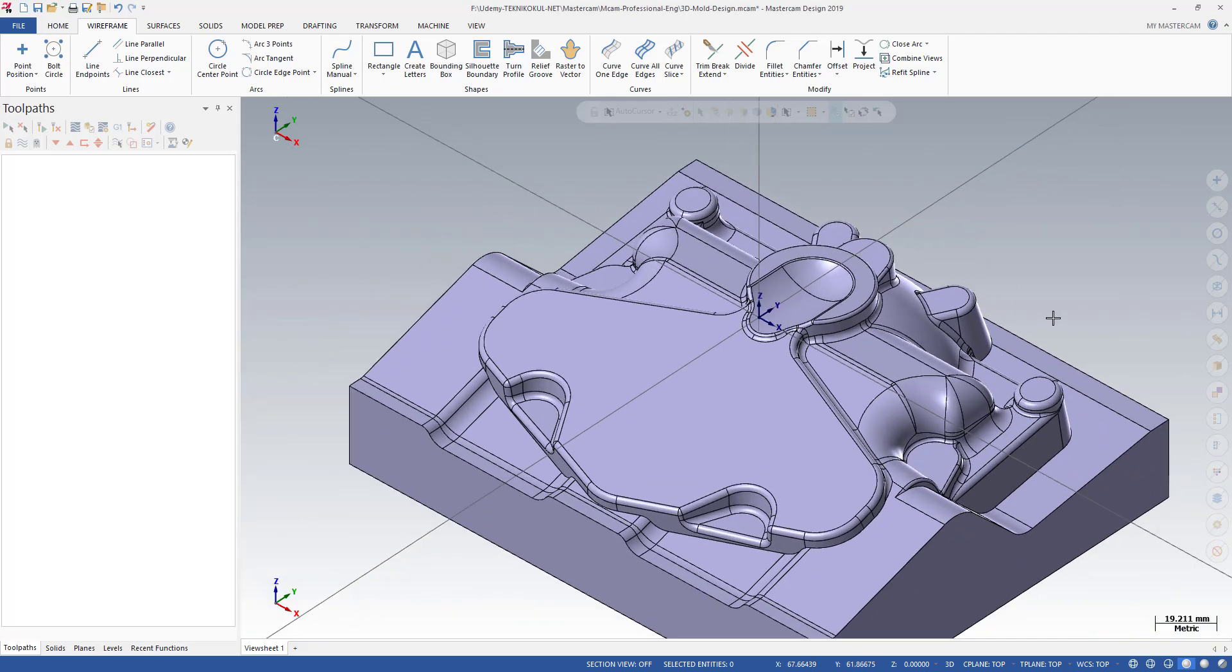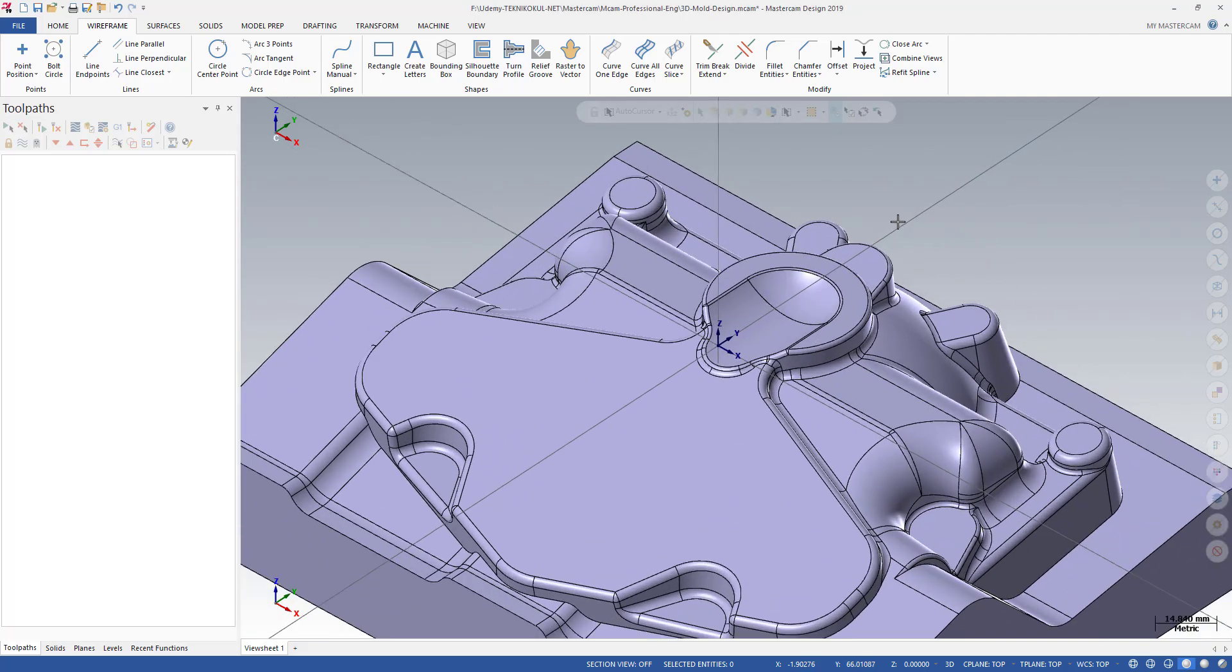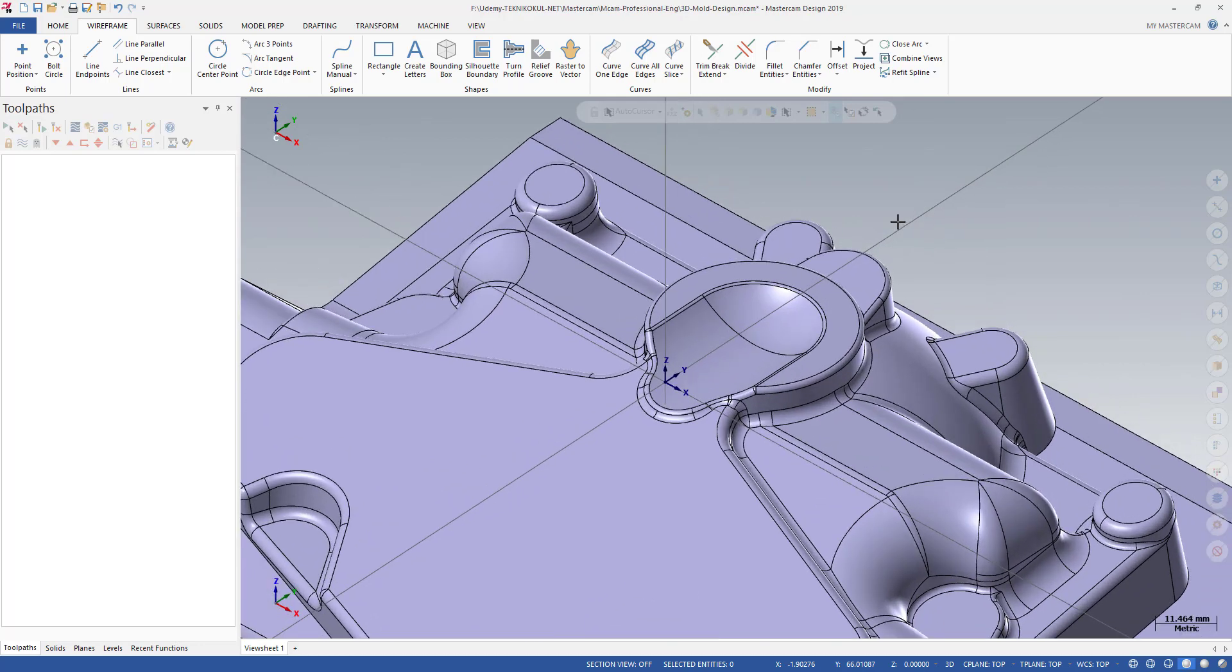Okay guys, welcome to the MasterCAM in a minute course. In this course we're going to talk about how we can create our boundary curve. It's easy if you intend to create your special toolpath. You need to create your special boundary.